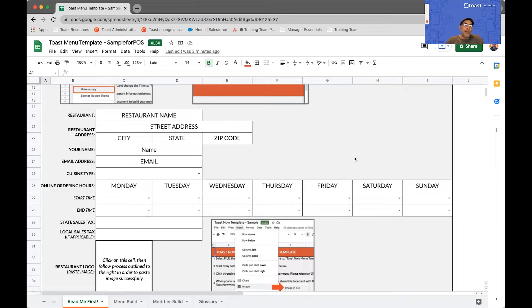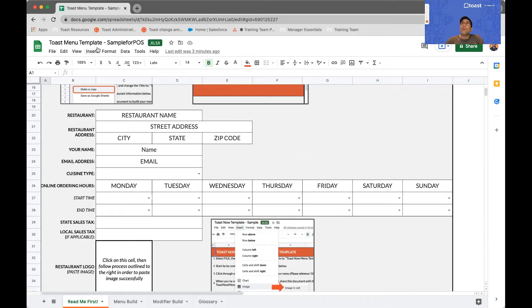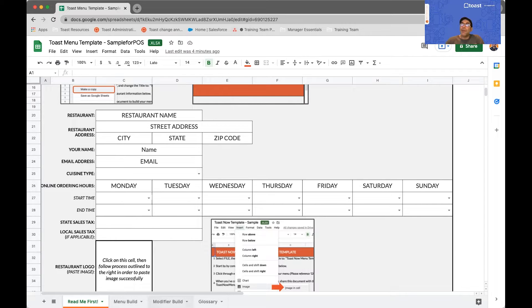The template is designed to keep your initial menu upload neatly organized. This is the menu template and you can open it in Google Sheets or in Microsoft Excel. It is a spreadsheet and it has four tabs.